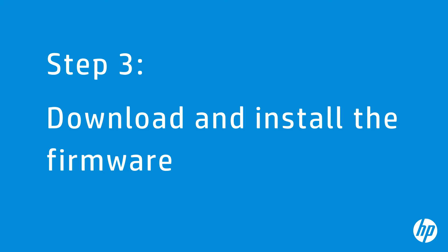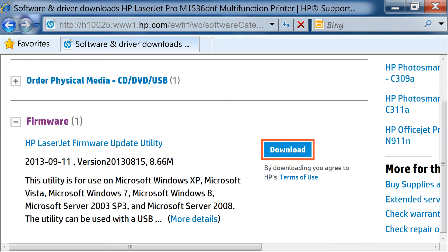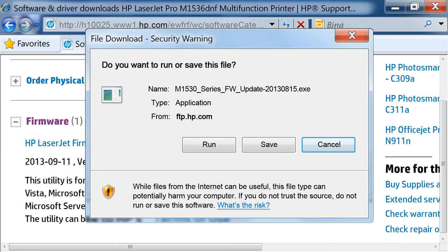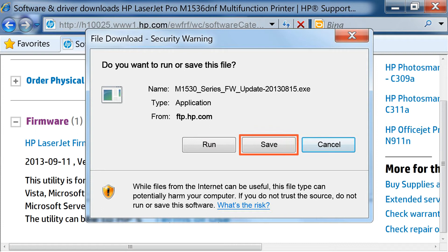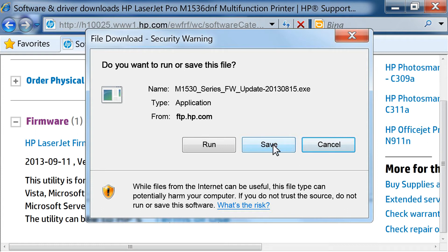If your printer's firmware version is different from what is listed on HP's website, you need to download the updated firmware and install it on your printer. From the HP Support page, click Download next to HP LaserJet Firmware Update Utility. Depending on your web browser, a prompt might open asking what you want to do with the file. If you click Run, the file will download to a temporary folder and then run once the file is downloaded. If you click Save, the file will be downloaded to a folder you specify on your computer. After it is saved, you can run the program any time you choose. In this video, we will click Save.